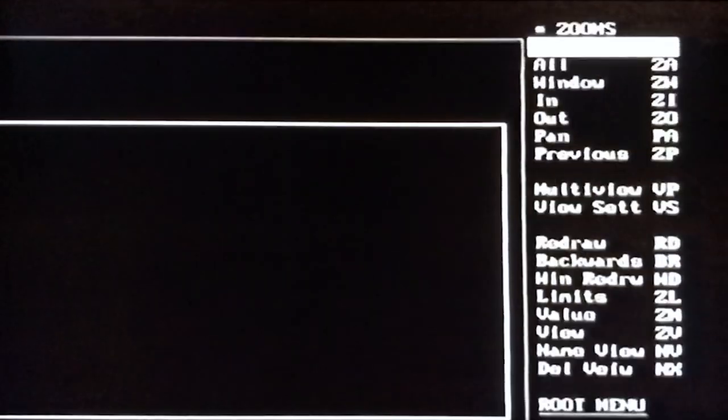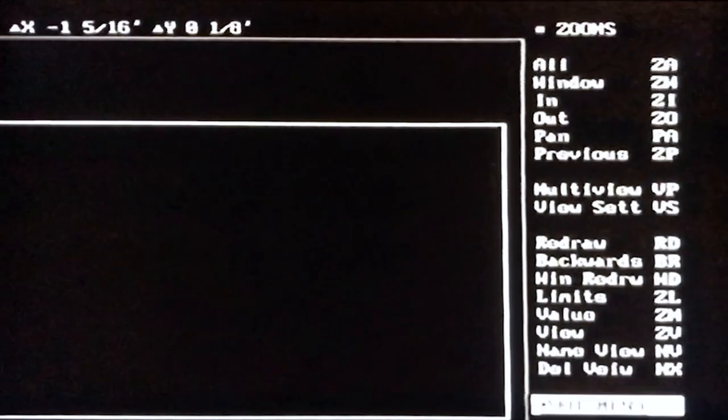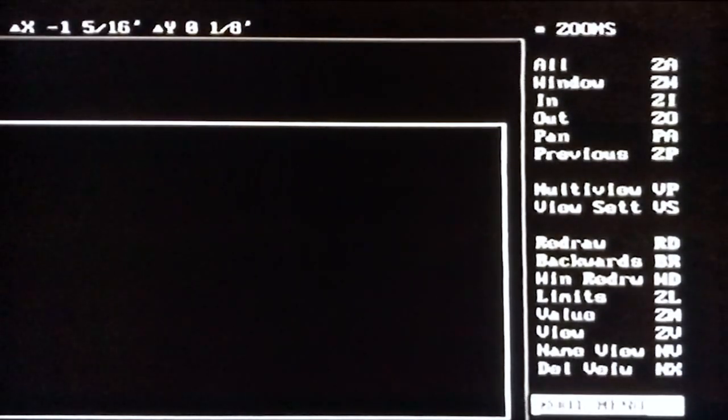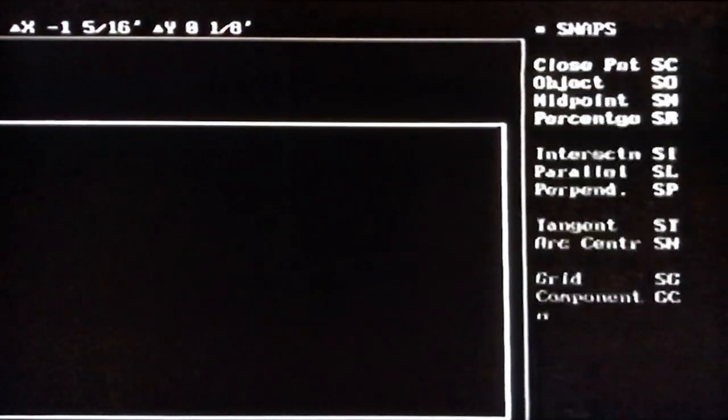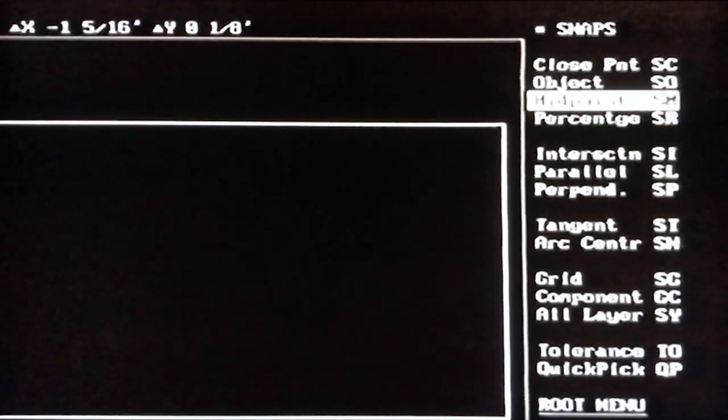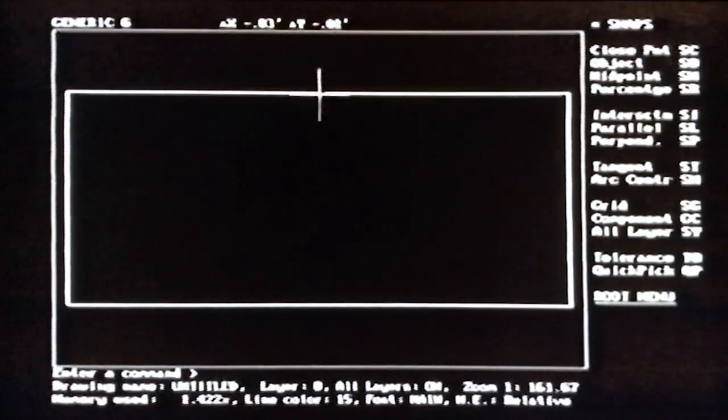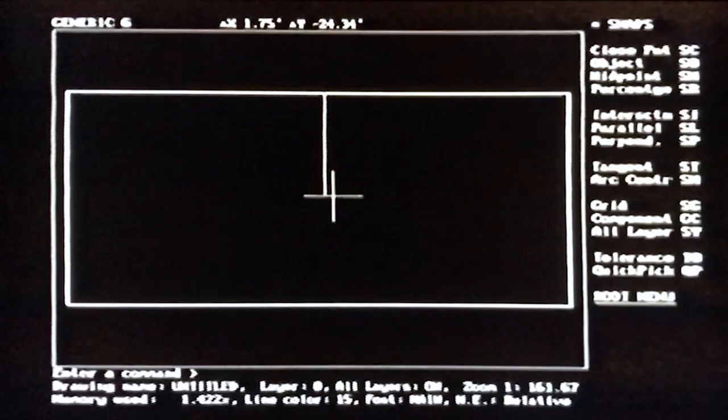Now let's start drawing the basketball court. Select the root menu, select Rectangle, type RE. Click near the bottom-left corner of the screen for the first corner. For the second corner, type 94',50' then press Enter — remember to enter the foot mark or CAD will interpret dimensions as inches. To find the center of the court for the center circle, select the root menu, then the Zooms menu, select All or type ZA. Draw a vertical line across the center using the Snap Midpoint command — select root menu, then the Snaps menu, then select Midpoint or type SM. When CAD prompts for the midpoint of which line, click the top line, then click Midpoint again (SM) and click the bottom line. Press Escape.